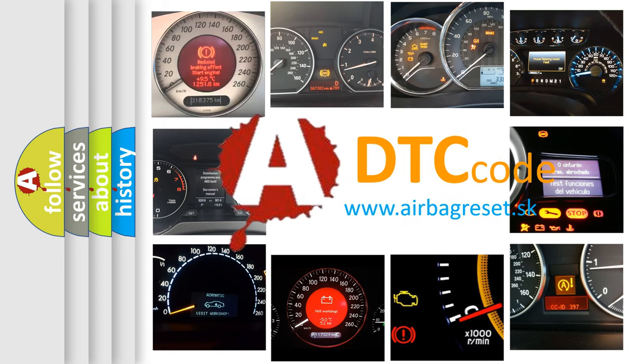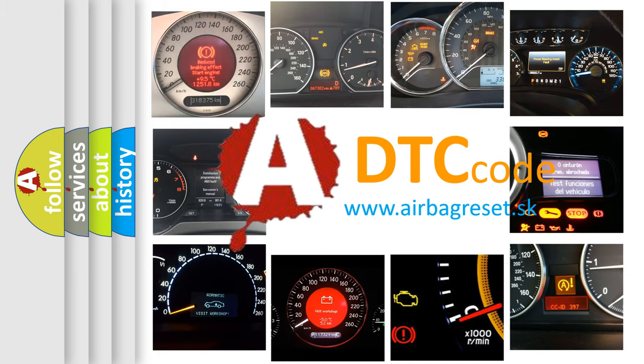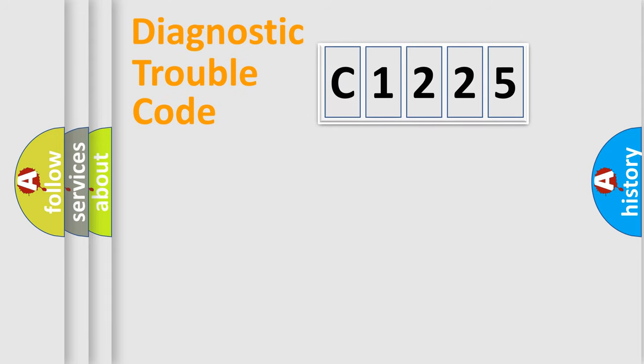What does C1225 mean, or how to correct this fault? Today we will find answers to these questions together. Let's do this.